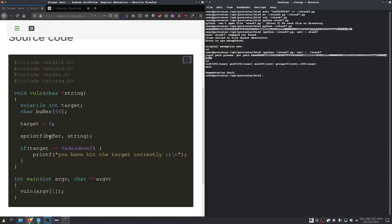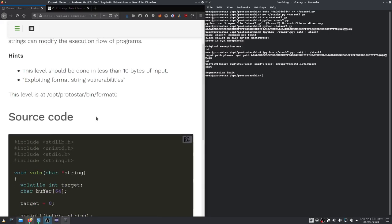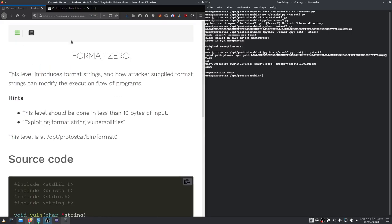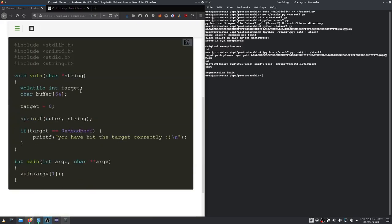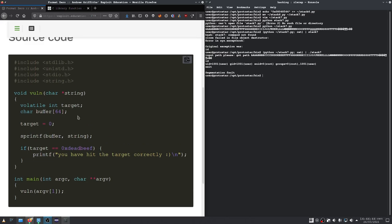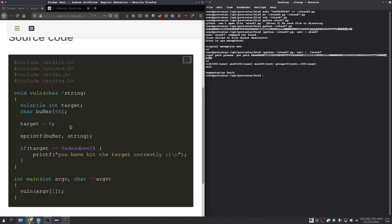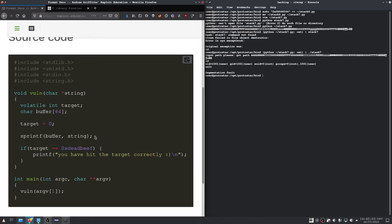Welcome back, and this time with format zero. We're doing a format string exploit. As we can see, we have a small program right here, and we have to set the target to dead beef with a buffer that's 64 bytes in size. Here we have some form of input.